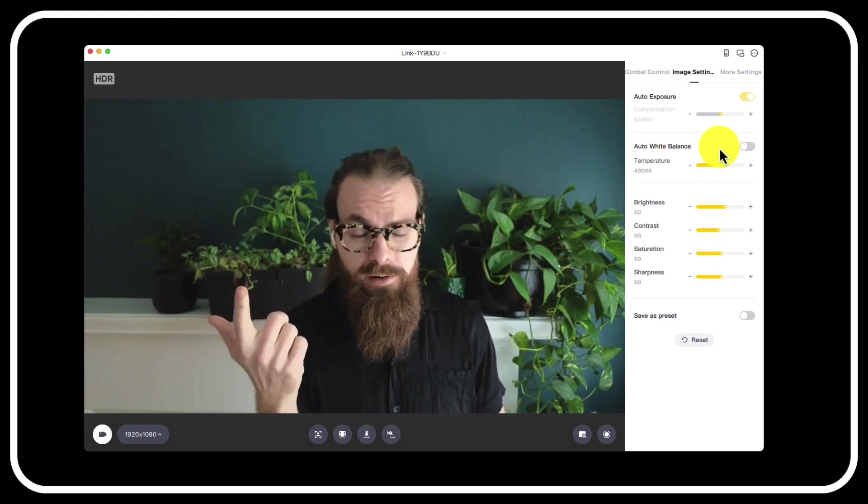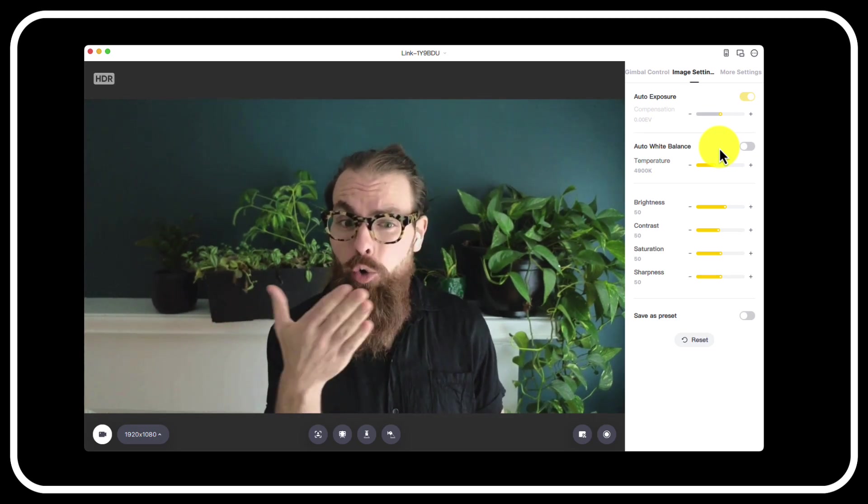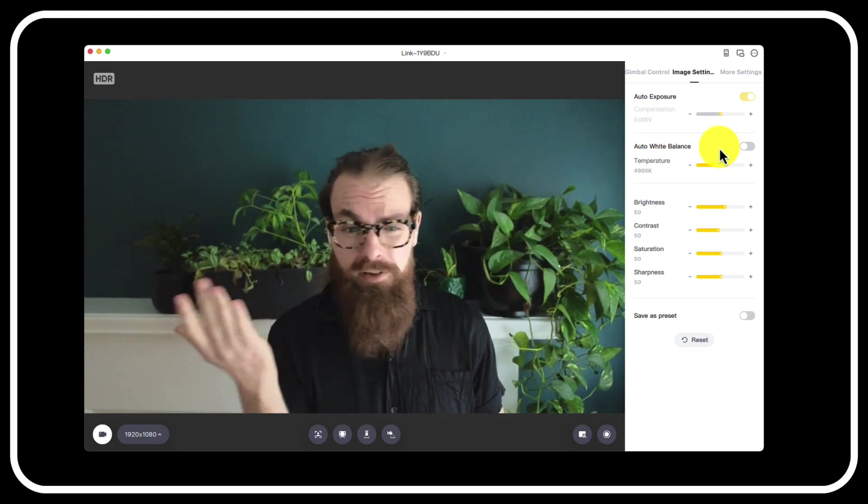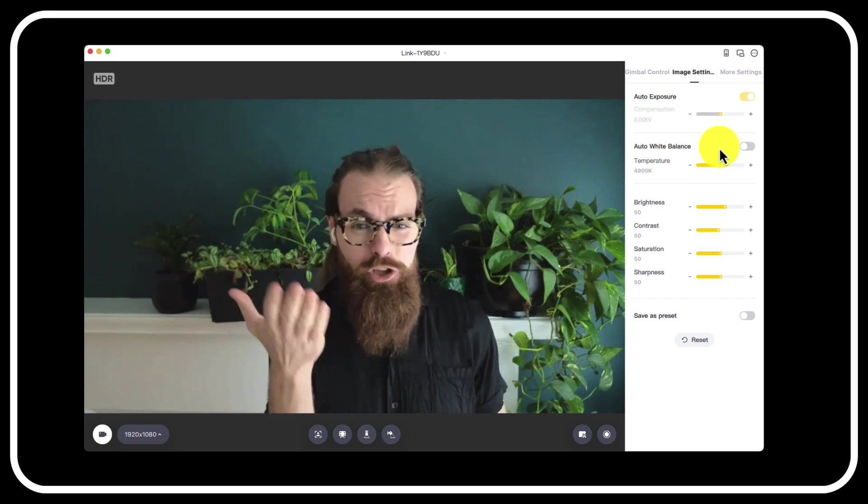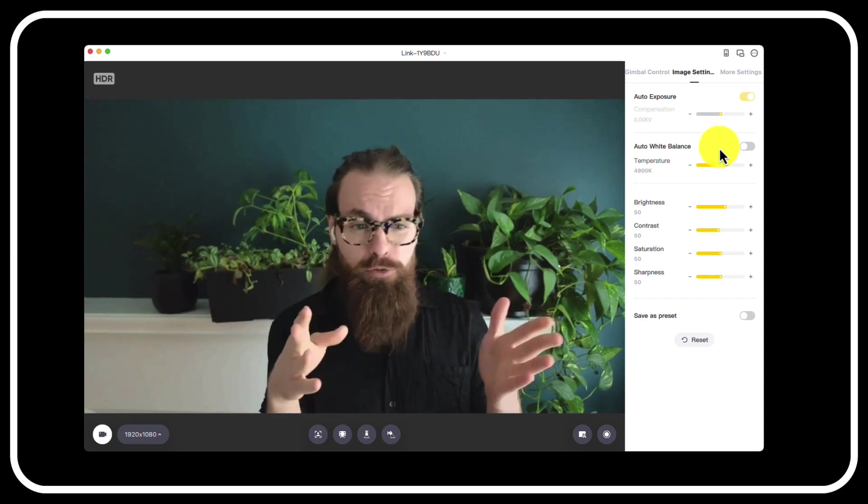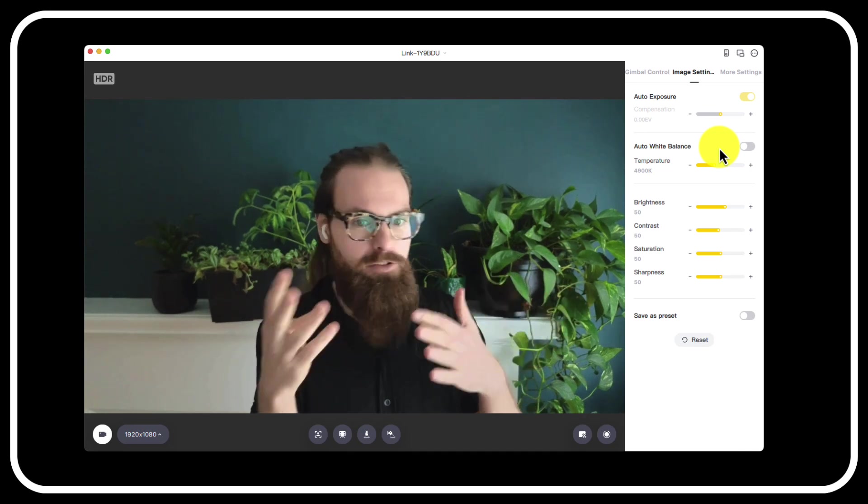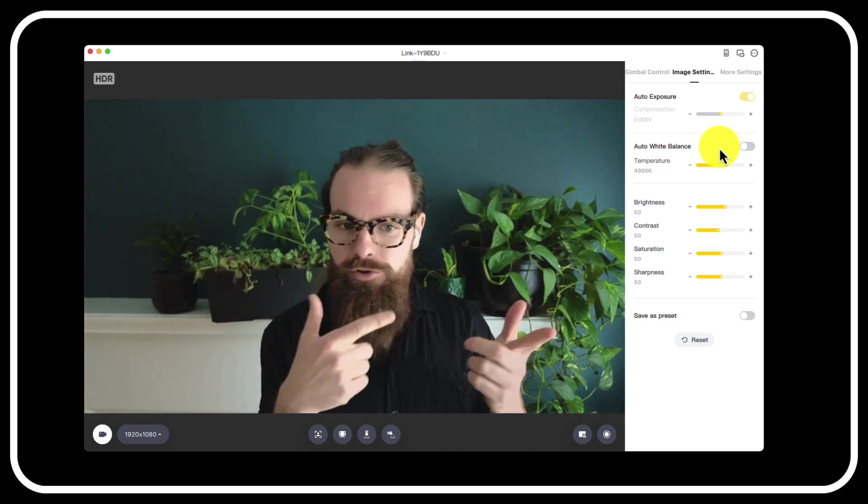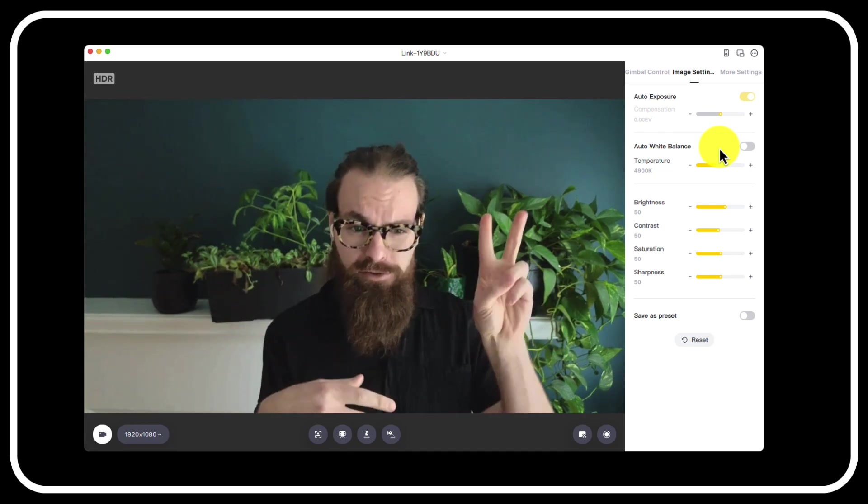If you're on a Windows or a Mac, if you need to download a software, OBS, free software you can download. You can get all of these features for free on any webcam out there because they're all software features.